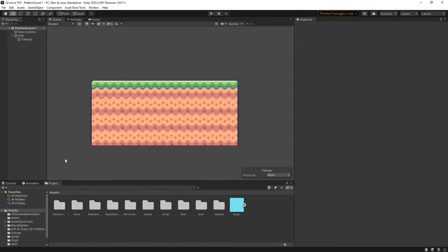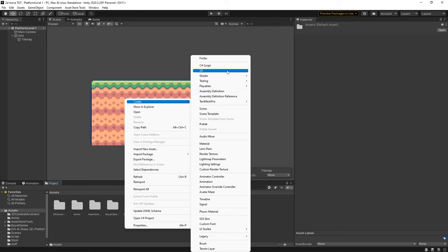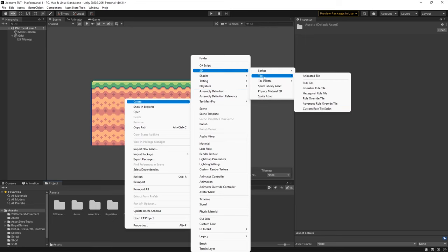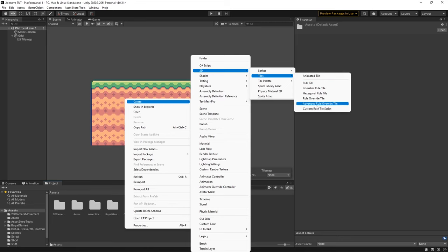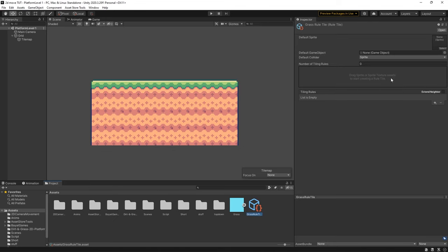So now from here in our assets folder let's right click go to create then 2d then to tiles and you can see now we have a bunch of new options for what we can do with our tile maps. So what we're going to be using is rule tile. So click on this and create a new rule tile. We can just call this grass rule tile and now from here we have a few new options.